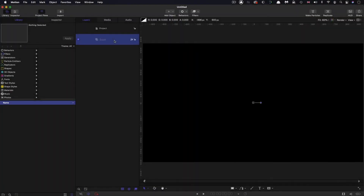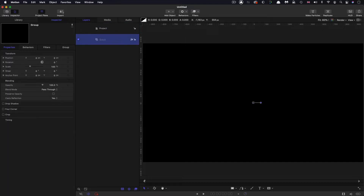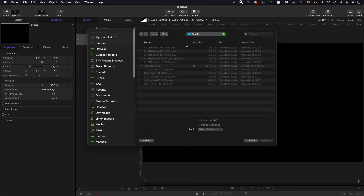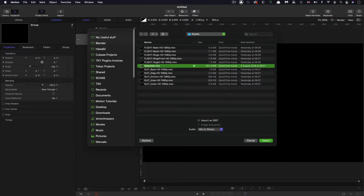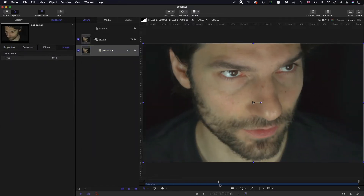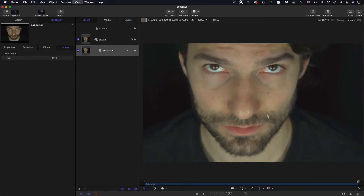So first of all, let's check out our project settings. I've got 1920x1080, 25 frames a second because that's the frame rate of my clip, and a duration of 8 seconds. The first thing I'm going to do is come to my assets and import the asset called Sebastian, which is a clip very kindly shot for me by my good friend Sebastian Matthias Weisbach.